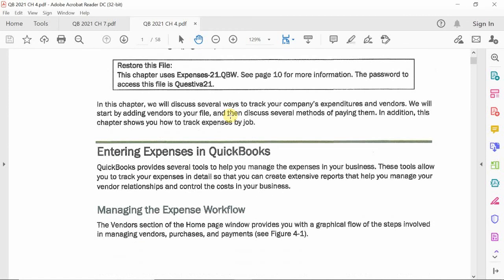Vendors are people that the company uses either as a service provider or to purchase products from, in hopes to resell those products. They also use vendors as some form of 1099 contractor — anybody that provides a service. So if they need to fix something in the company's office, that's a service being provided to the company. That's what a vendor does: they either provide services or products.